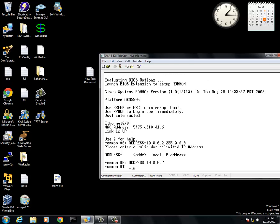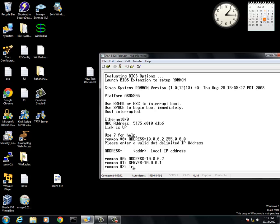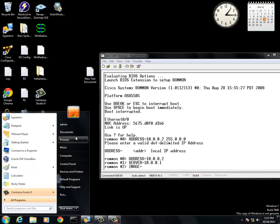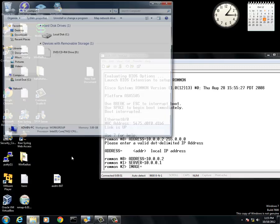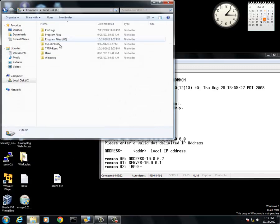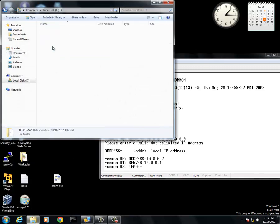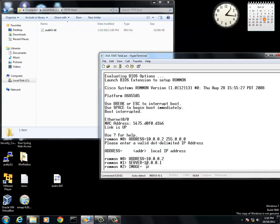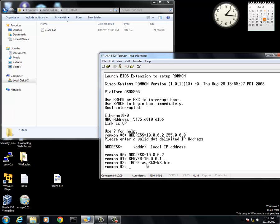Once set, you're going to do server equals and then the IP of your computer. Image equals. This is where you're actually going to go back to the file you were at, and you're going to actually get the full name. Mine is ASA843-K8.bin. You do have to put the bin.